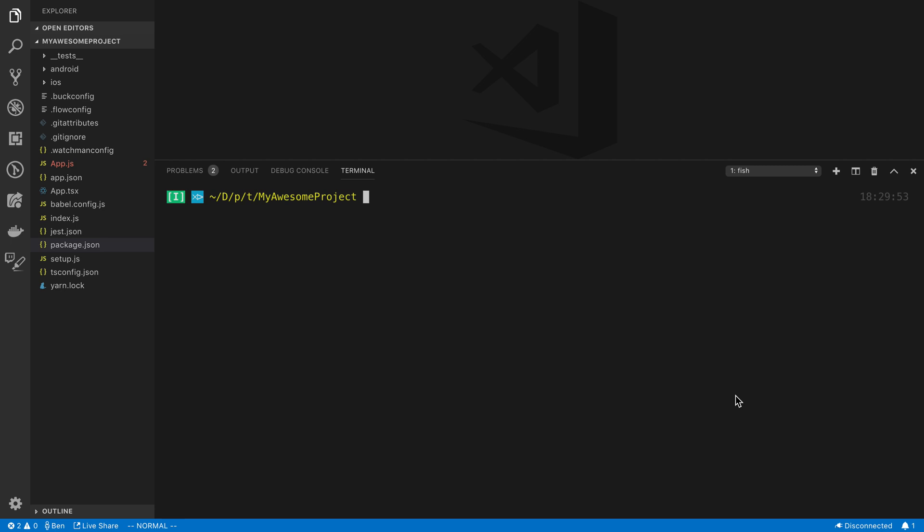To start off with, we're going to be using the React Native CLI. Now usually when I start a React Native project, I'll opt for Expo, just because the development experience is a lot better and you can start up the emulator and build the application a lot faster. But as of today, or currently, they do not support React Hooks, at least I don't believe they do. So we're just going to be using the React Native CLI for this.